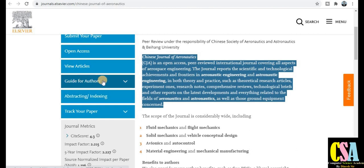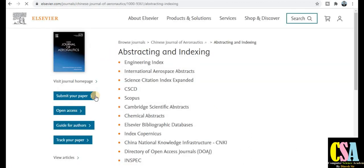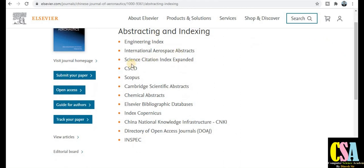The guide for authors will help you prepare your research article and manuscript. Clicking on abstracting and indexing will redirect you to see whether this journal is related to Scopus and other categories. As you can see, it has very extensive indexing — SCI category, Scopus category, and many more.